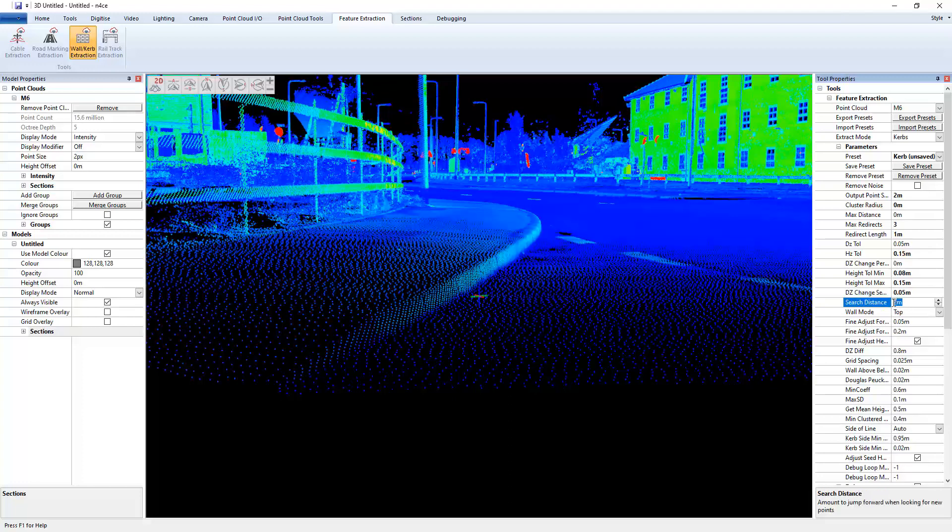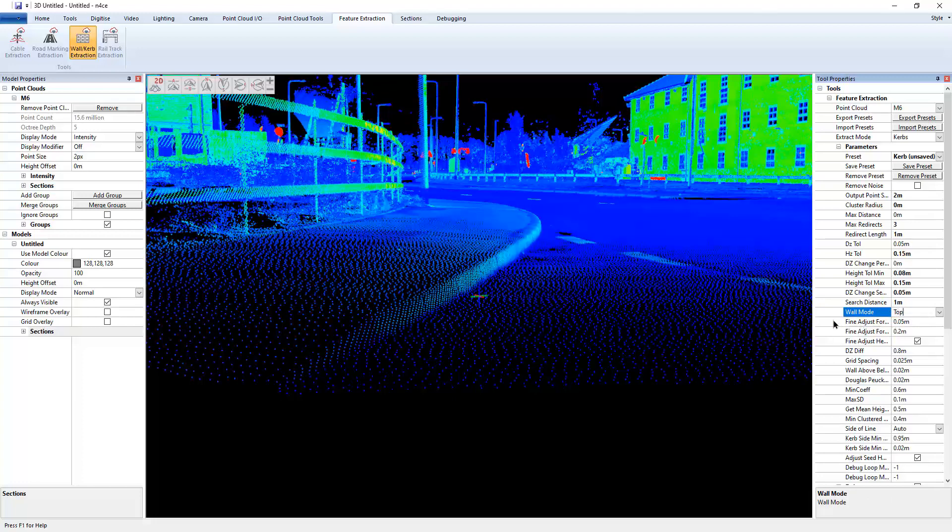Let's go for a meter, see if that will work. So we're looking for the top of the curb at the moment. So I'll put it on top.